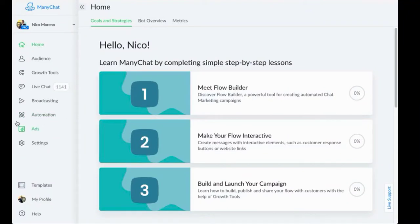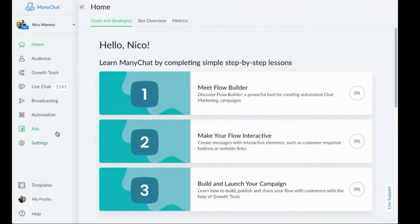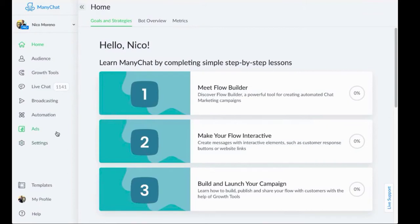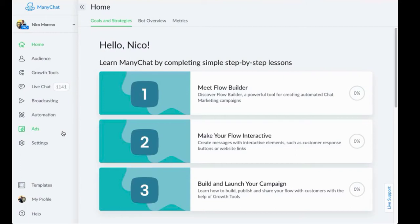What we are going to do is from my ManyChat dashboard, this is where we're going to be creating our ManyChat ad. Now a lot of you guys know, and some of you might not know this, so I'm just going to go ahead and quickly talk through it.